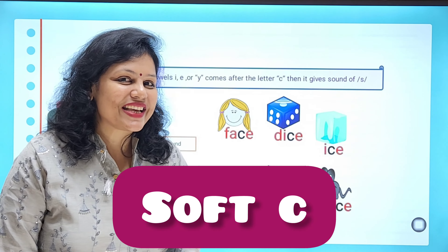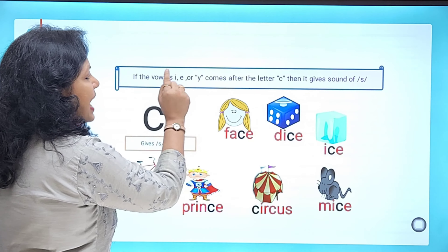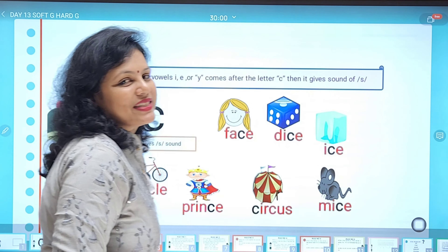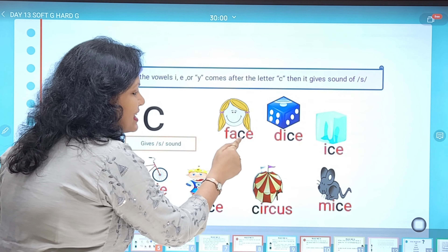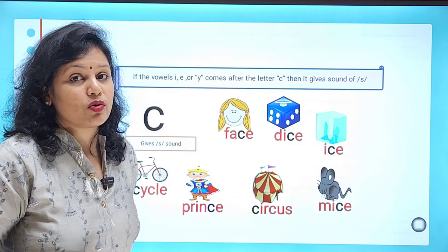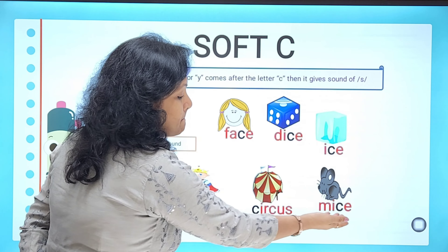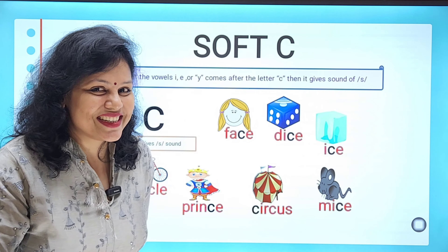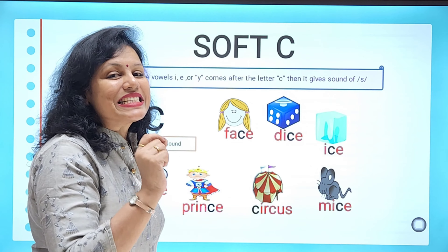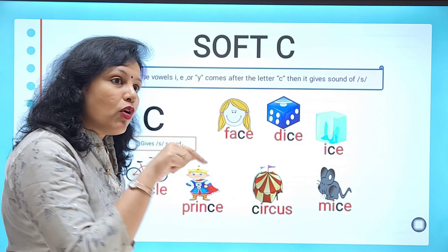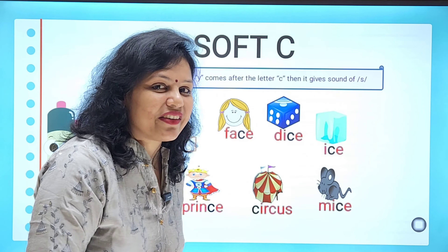Now, when does the letter C give a soft sound? If the vowels E, I, or Y come after the letter C, it always gives the soft sound — that is /s/. For example, face has a magic E rule, making C give the /s/ sound. Other examples: dice, ice, mice, circus. In circus, the first C is followed by I, giving the soft /s/ sound, while the second C is followed by U, giving the hard /k/ sound.